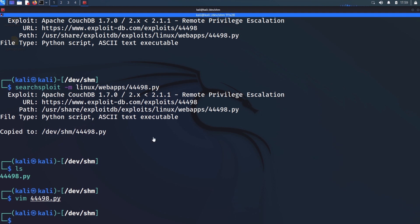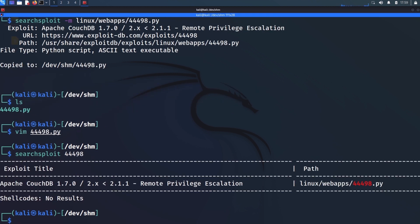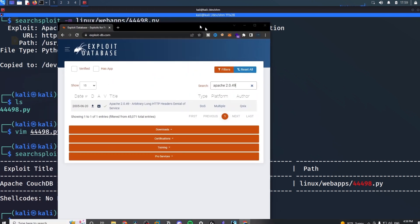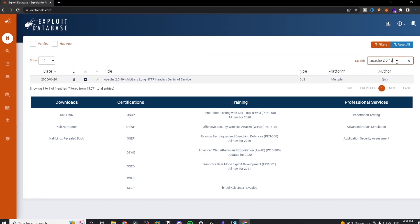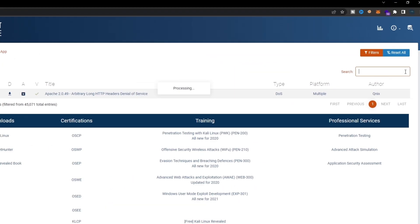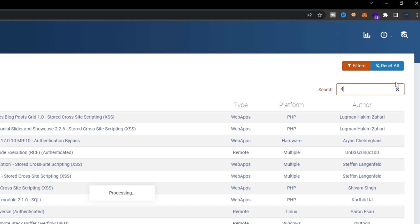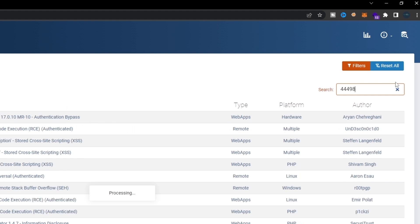And you see, that's one way that I can find that exploit. But we can also bring this back to this console here and say 44498.